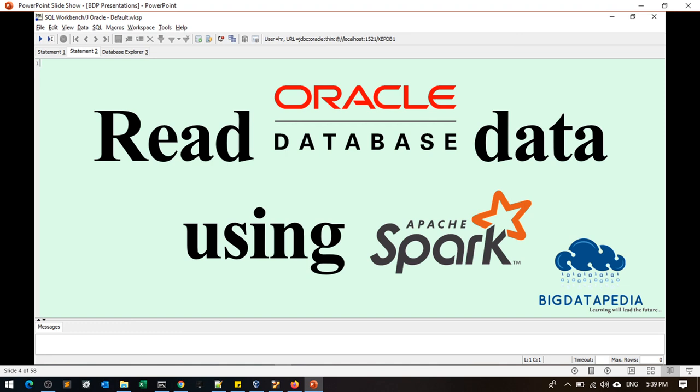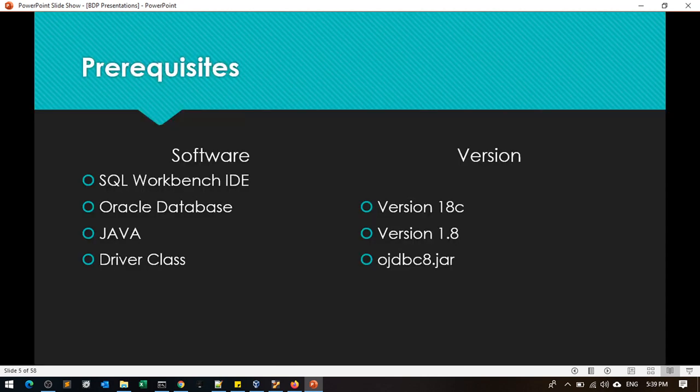Welcome to Bakedatapedia. We can read data in Oracle Database. Prerequisites include Oracle Workbench IDE, Oracle Database version 18c, Java 1.8, and driver class OJBC8 jar.